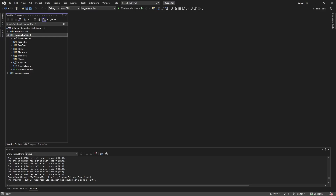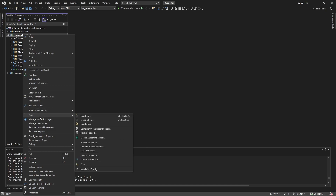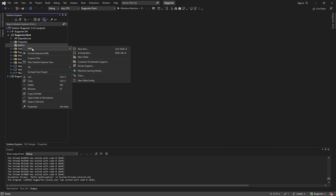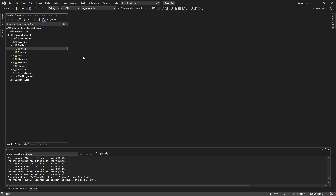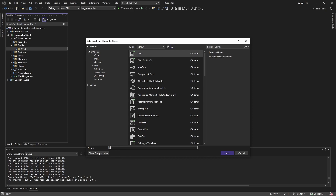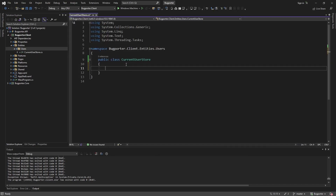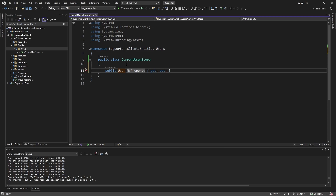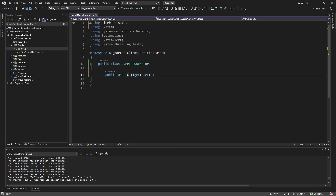We'll be able to set that state from anywhere in our application and get that state wherever we need it. What we're going to store is the current user. This current user is essentially an entity, so we're going to create an entities folder. The entity we're dealing with is a user, so we'll make a users folder. Inside there, we'll have our store — the current user store. All we're going to have on the store is a property for a Firebase auth user, and we'll call it current user. Now we need to set this current user after we log in.